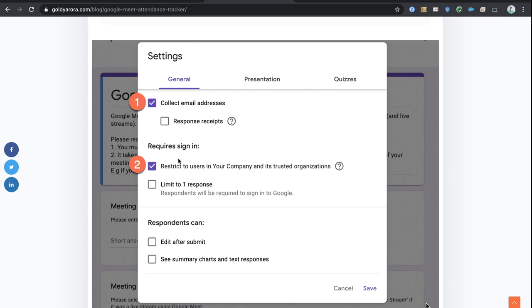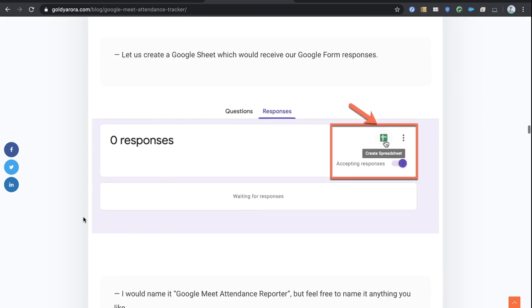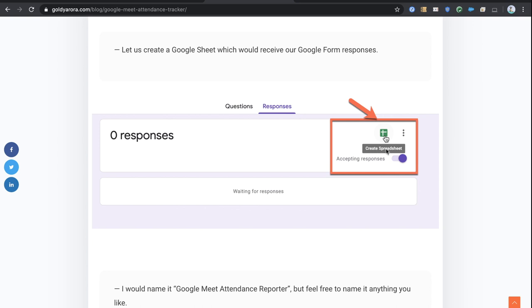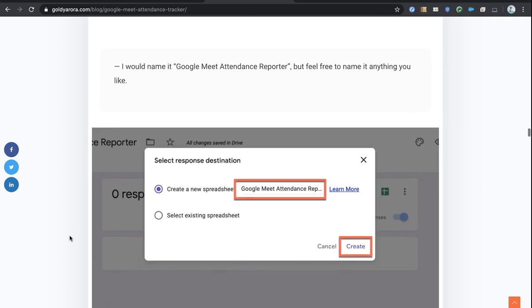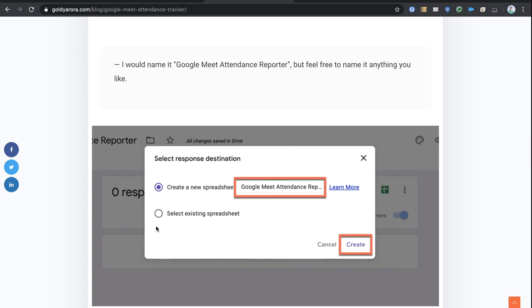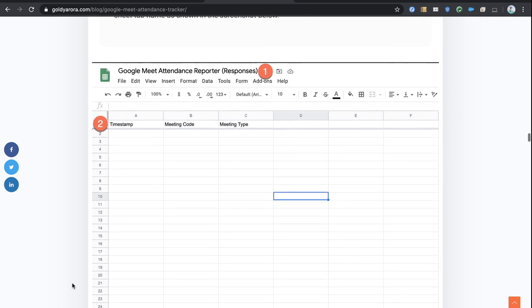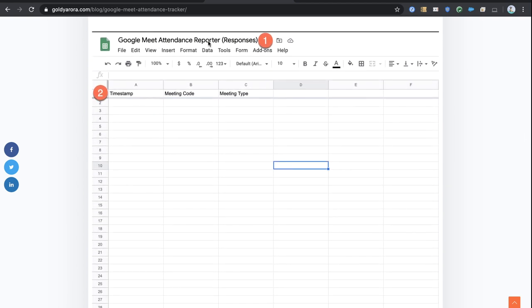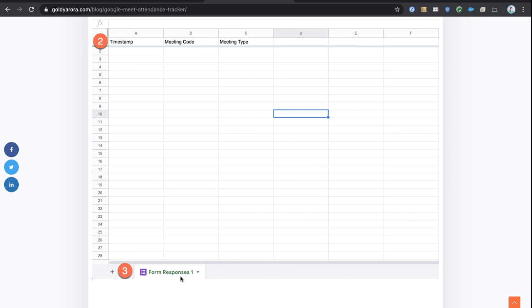Then click on required sign-in because we only need to make it available to users in our domain. Next, click on the Responses tab and click on Create Spreadsheet to provide a responses sheet to our Google form. Google will ask if you want to create a new spreadsheet or select an existing one. Create a new one — I'm calling mine Google Meet Attendance Reporter. Your spreadsheet will have the title, timestamp, meeting code, and meeting type columns.